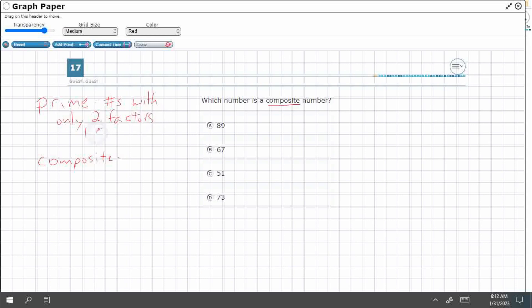One and itself. An example would be, let's say, three. The only way to get to three is going to be three times one or one times three. But it's still the same thing. When we're dealing with factors, we're dealing with multiplication.